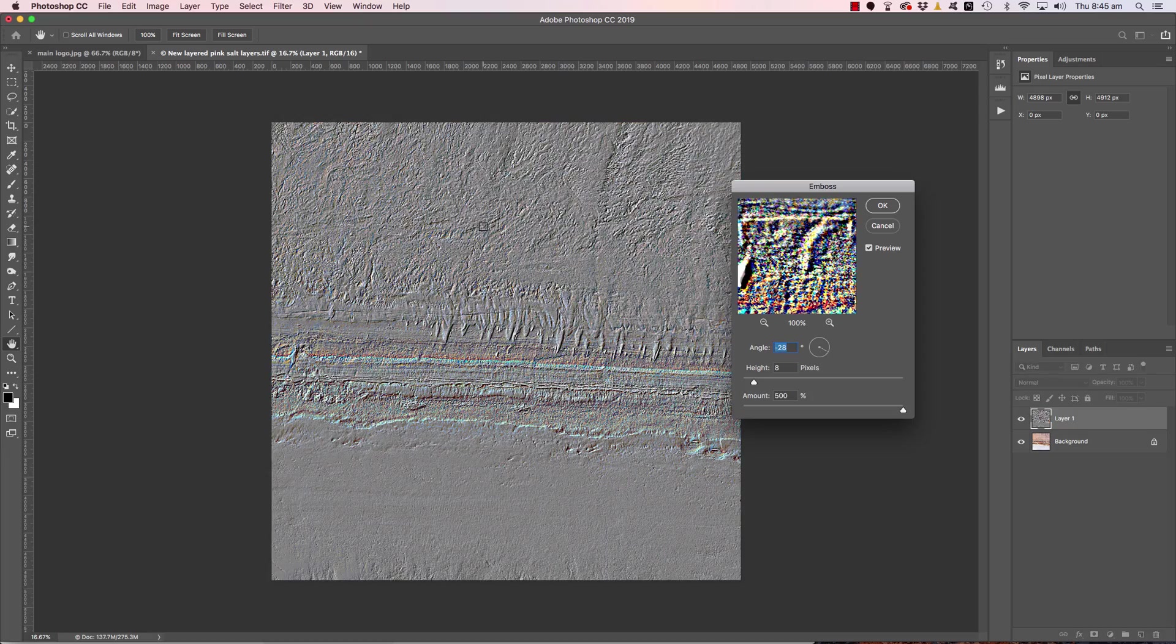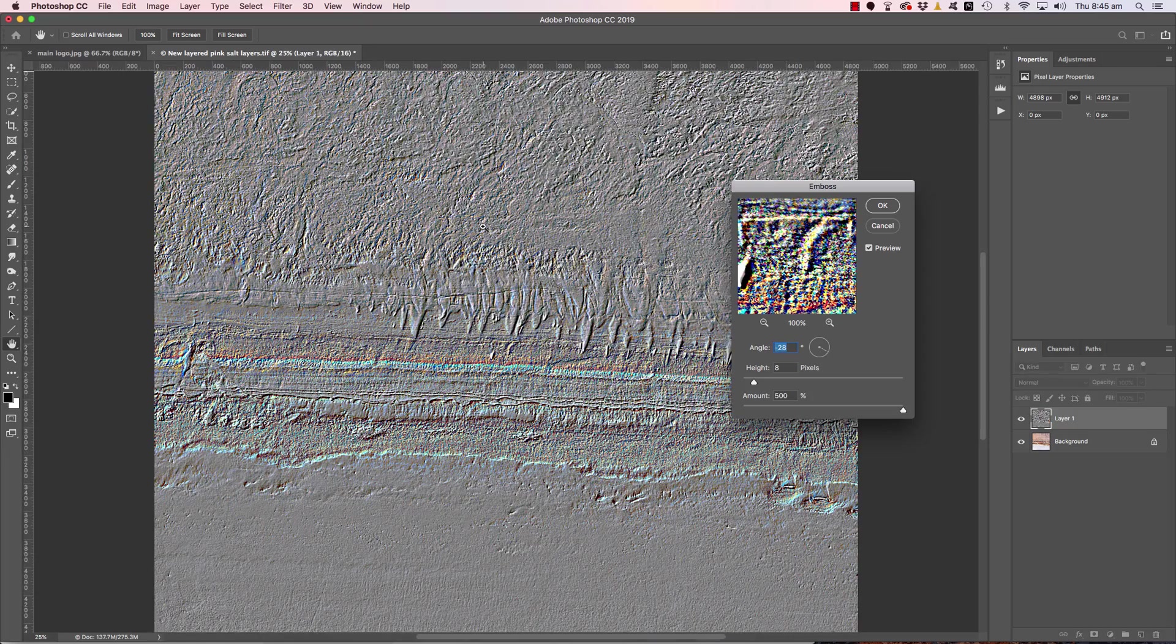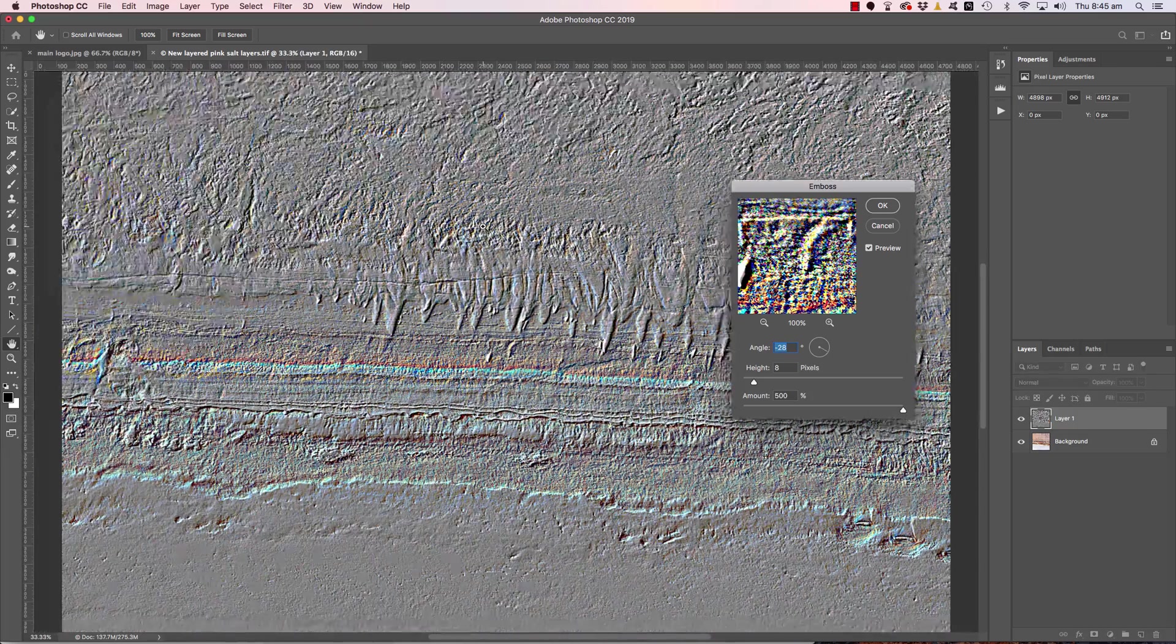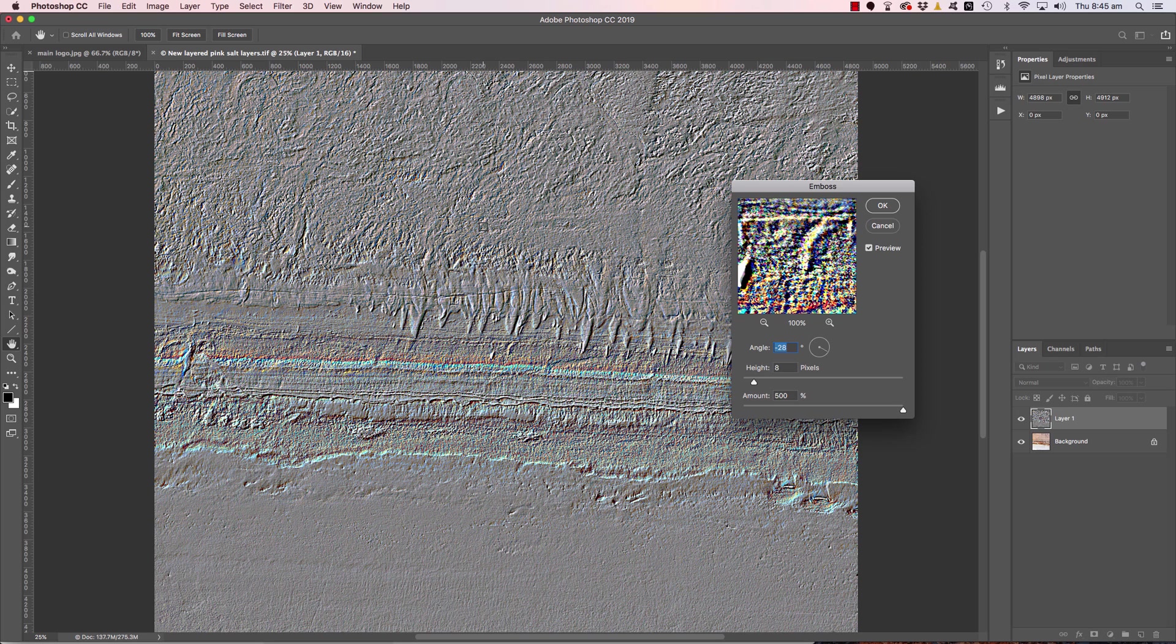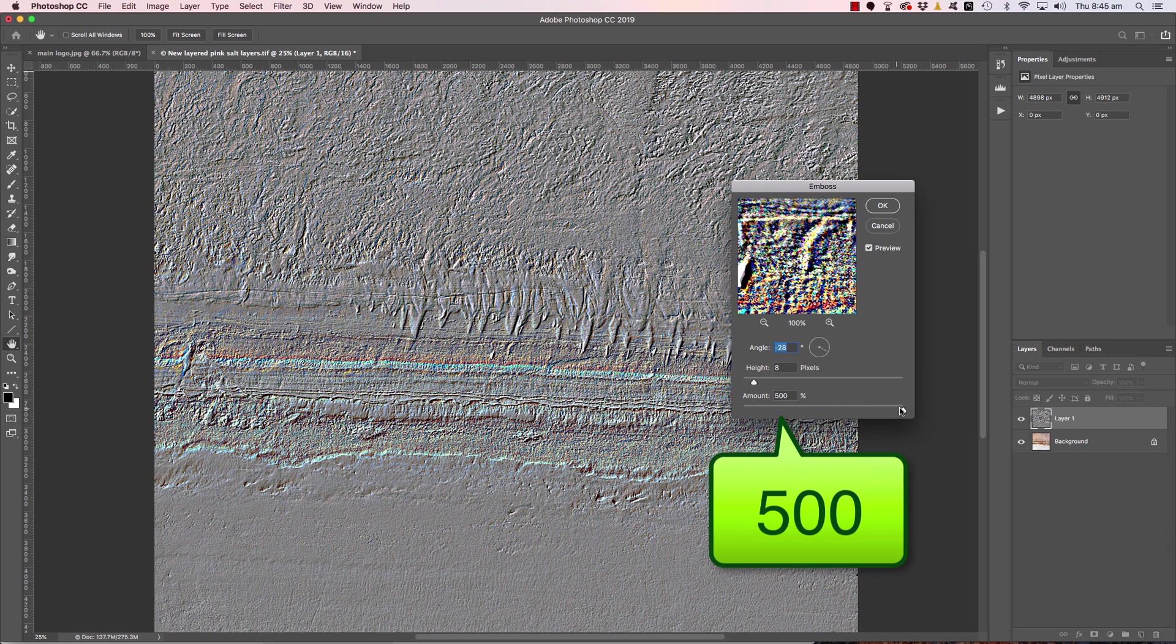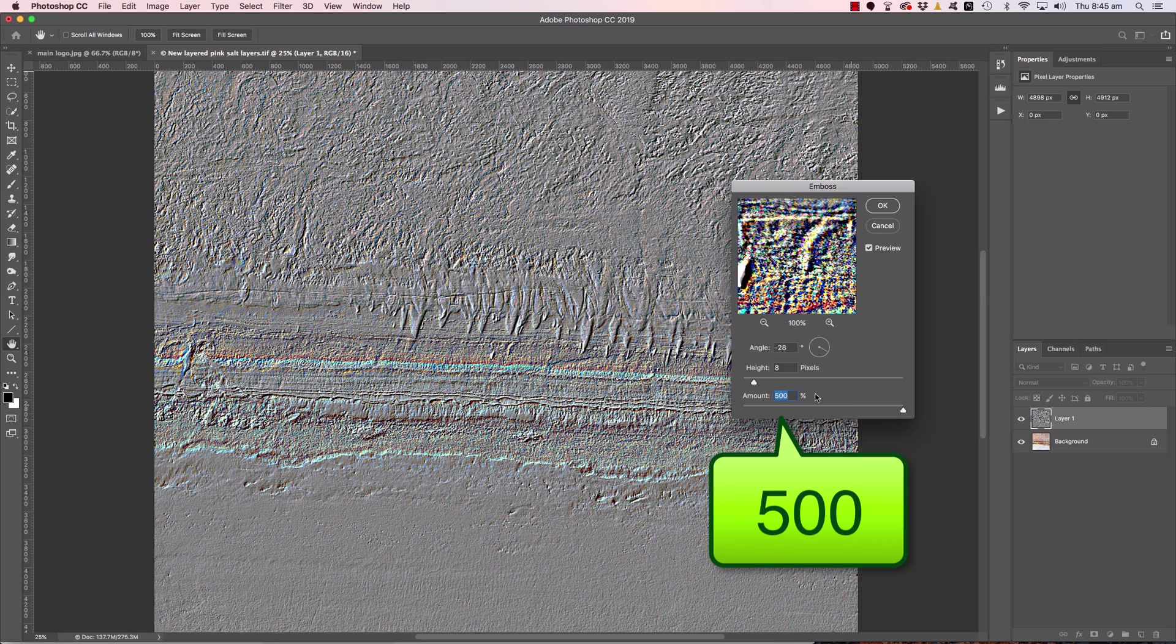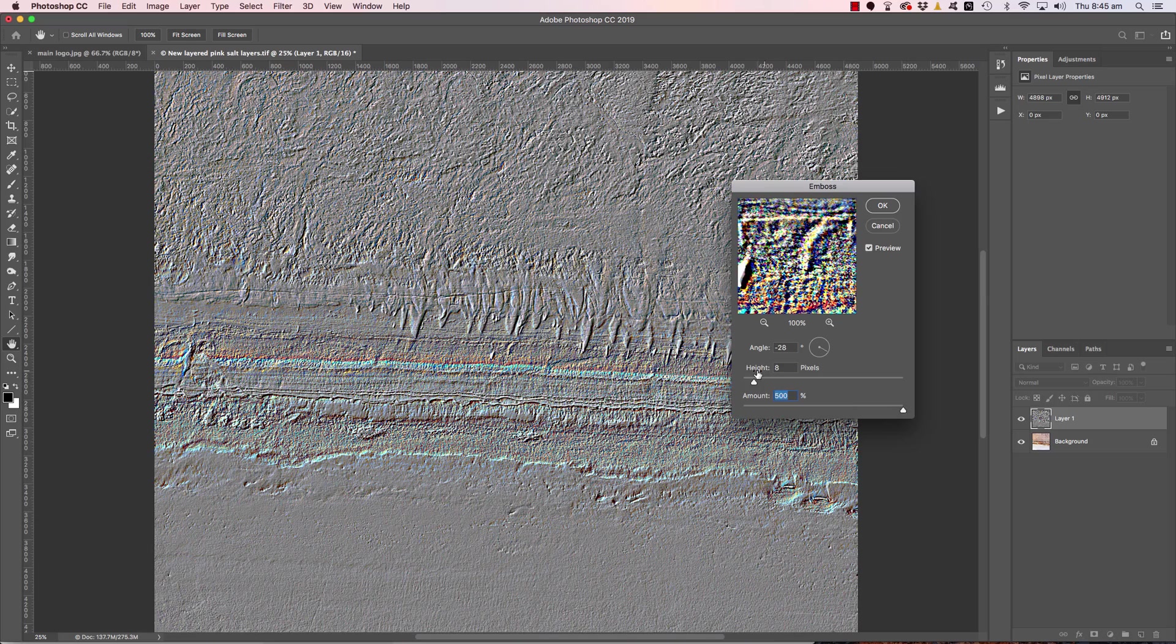Let me just zoom in and you'll see straight away what's happening here. You can see that dimensionality and that embossed effect which is happening here. Now pretty much I leave the amount turned up to 100 but you can have a play around with that. And then I just adjust the height and the angle.